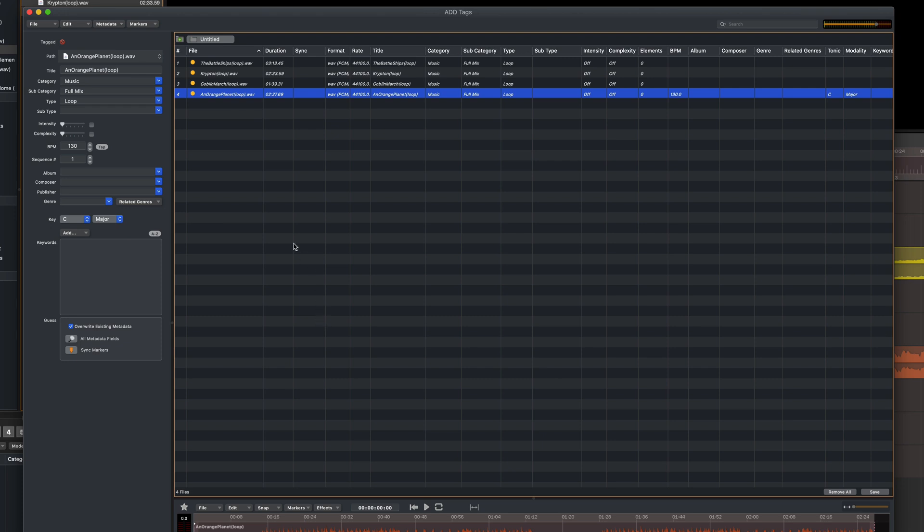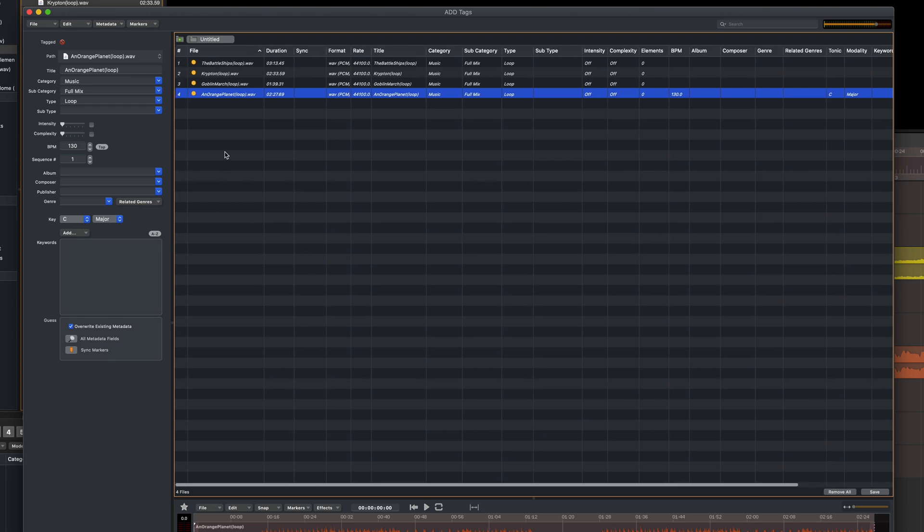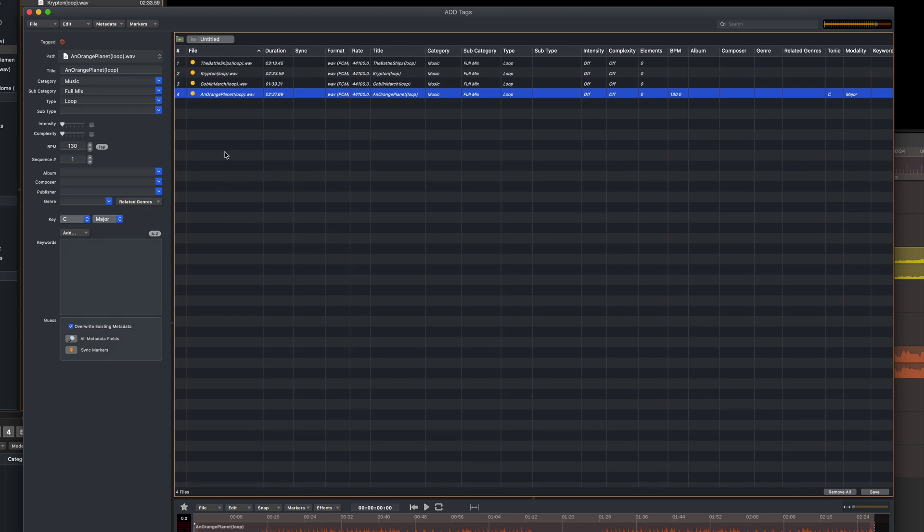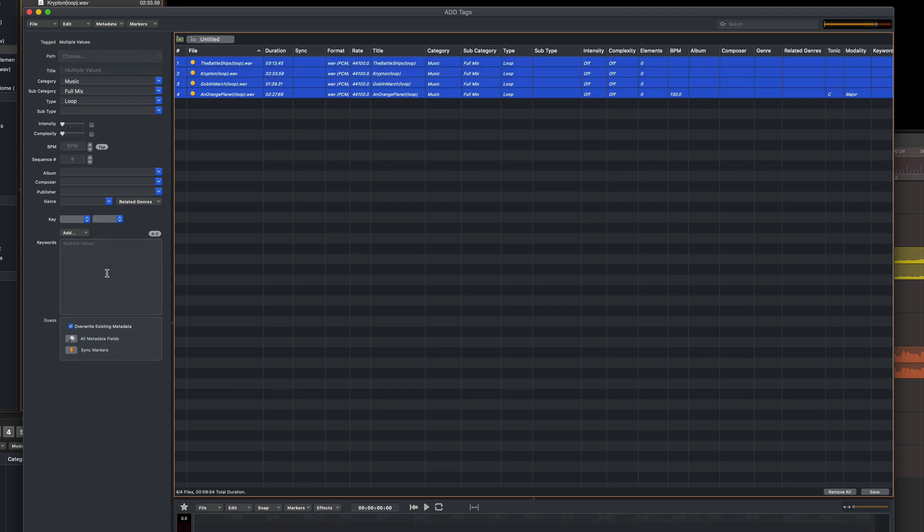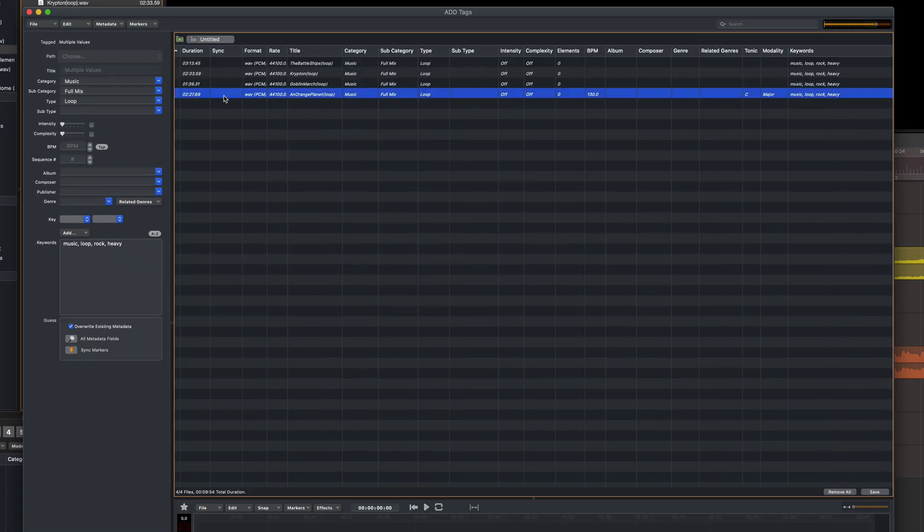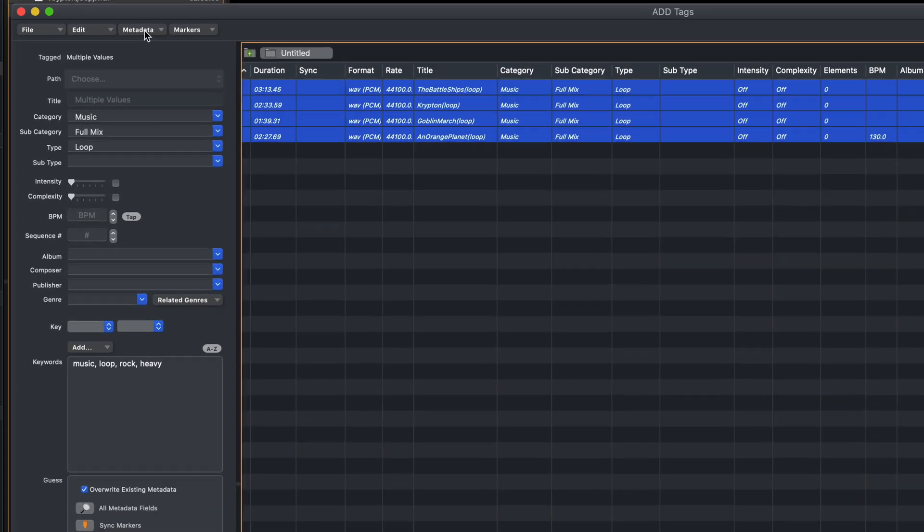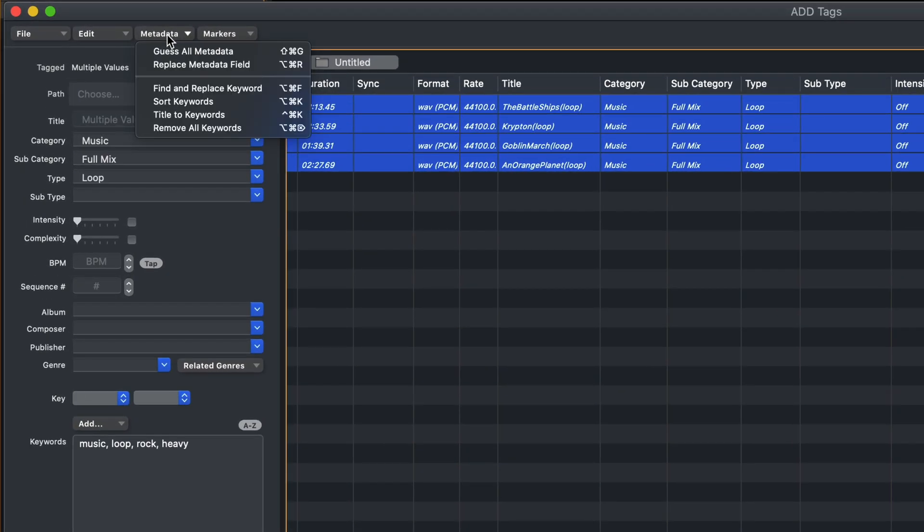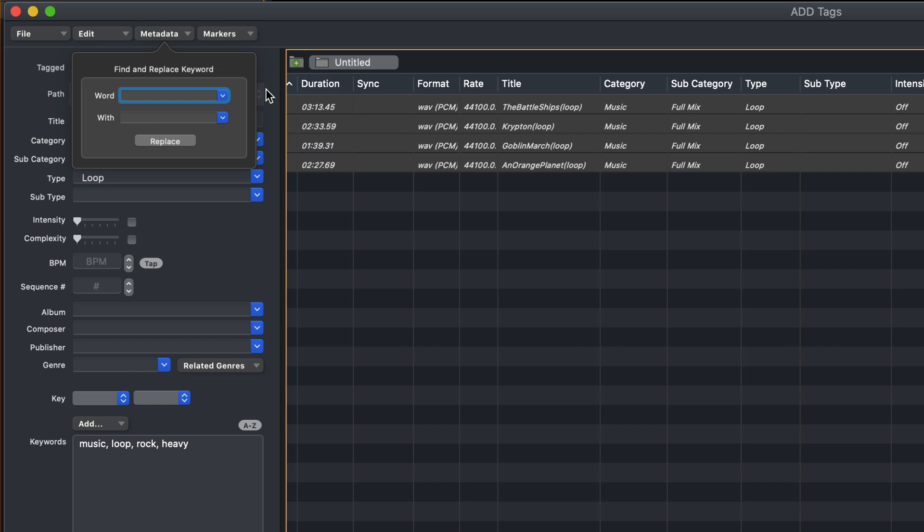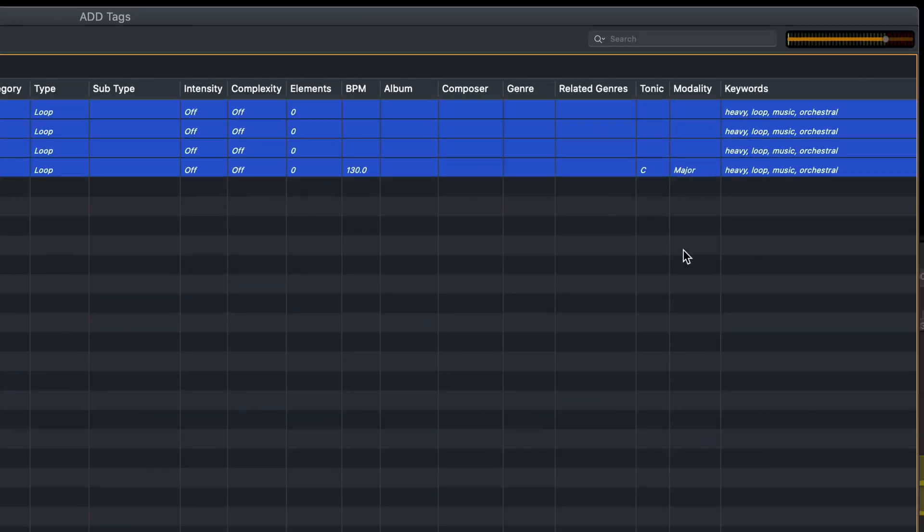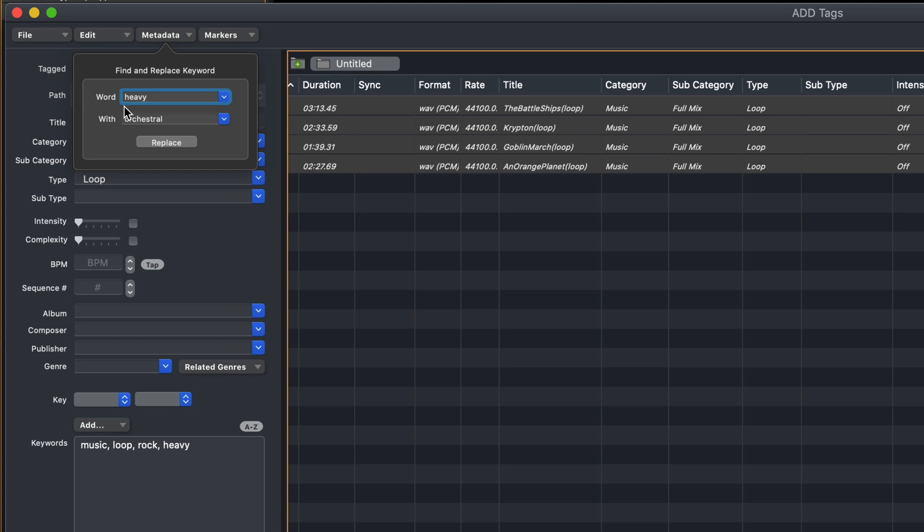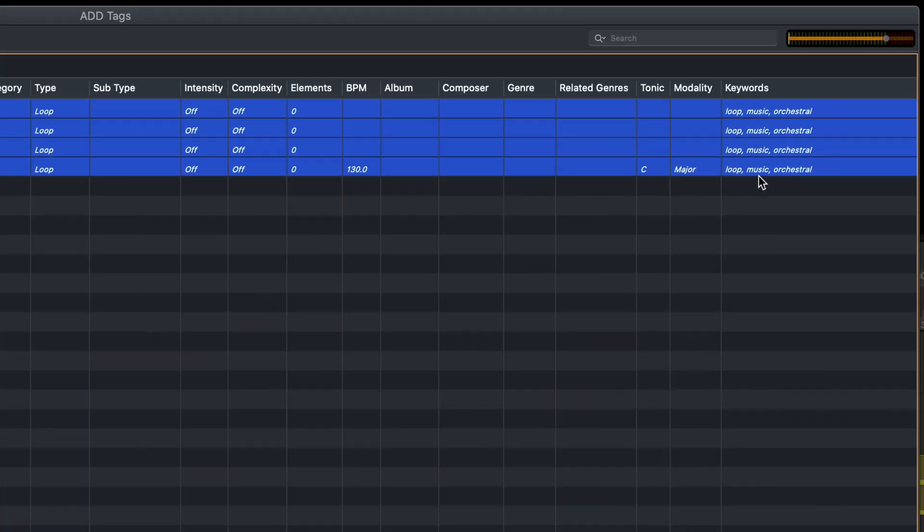After inputting keywords for a bunch of sounds, you might want to change a keyword because it's wrong, or maybe even just remove it altogether. So I'll quickly select these files and then add some keywords, and one of the words was Rock, but maybe it should have been Orchestral, so I could go into the metadata menu, choose Find and Replace Keyword, and then the word you want to replace, what you want to replace it with, and then just click Replace, and it's done for all selected files. To completely remove a keyword using this method, just leave the Replace field blank, and it's gone.